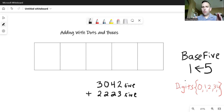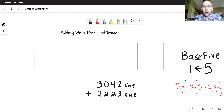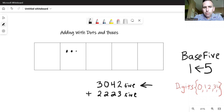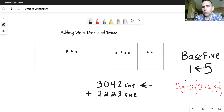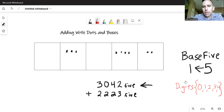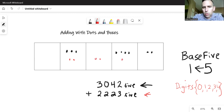You can place these two numbers into the same base five dots and boxes structure and just see what happens. So I use two different colors on the previous pages, and I'll do something similar here. I'll write the first number in black: three, zero, four, two — so three dots, zero dots, four dots, and two dots. Then I'll use my red pen for the second number, two, two, two, three — so two dots, two dots, two dots, and three dots.